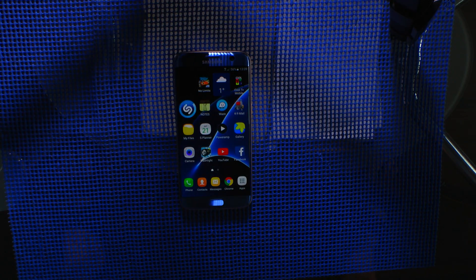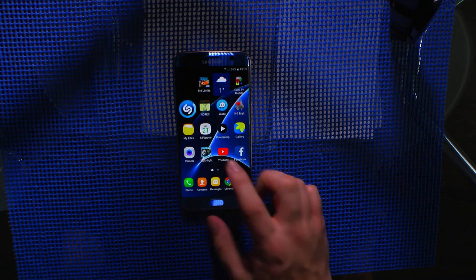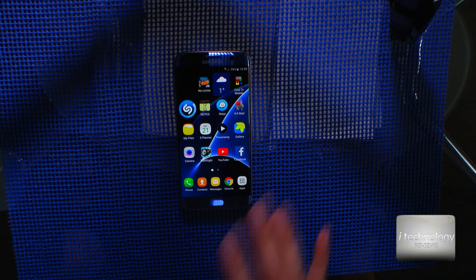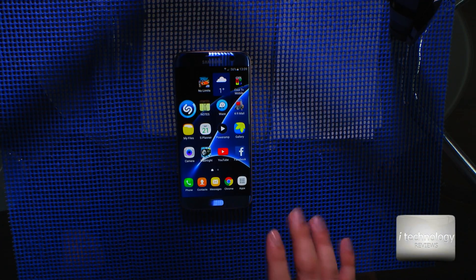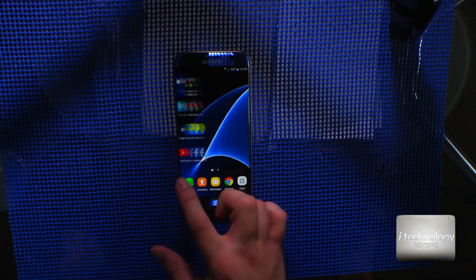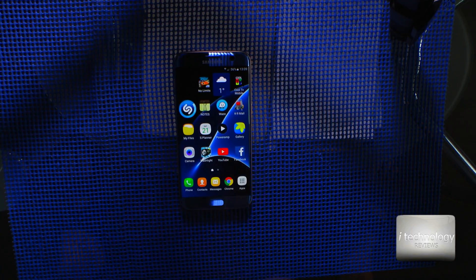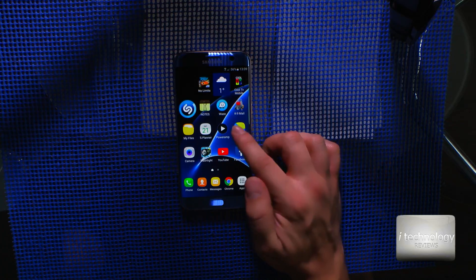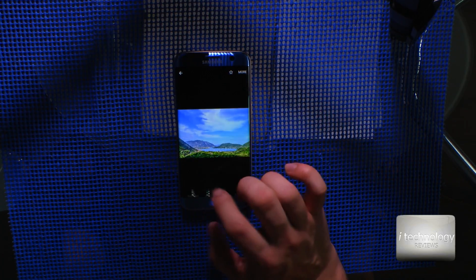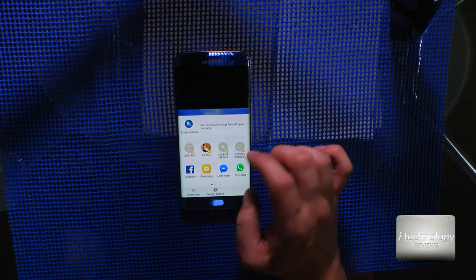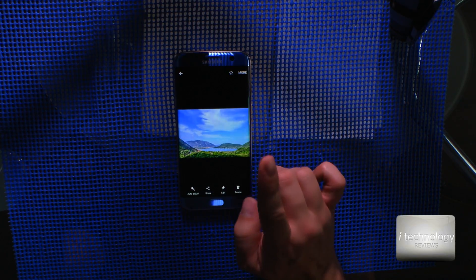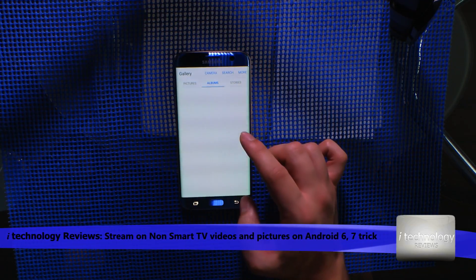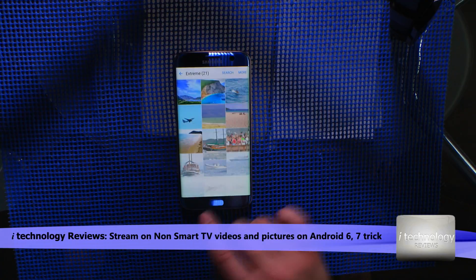Hello technology lovers and YouTubers! We have a tutorial that will show you how to stream on non-smart TVs using YouTube. If you don't have a smart TV, you can't pair your YouTube application with your TV. In Android 6, you can't stream to non-smart TVs or smart TVs unless you install an application — and I'm going to show you.